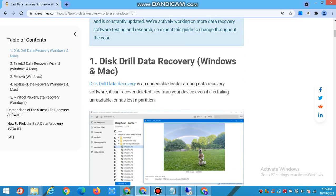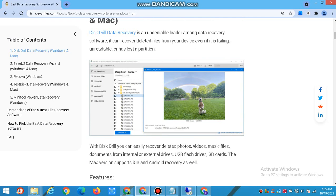Number 1: Disk Drill Data Recovery — Windows and Mac. Disk Drill Data Recovery is an undeniable leader among data recovery software. It can recover deleted files from your device even if it is unreadable or has lost a partition.